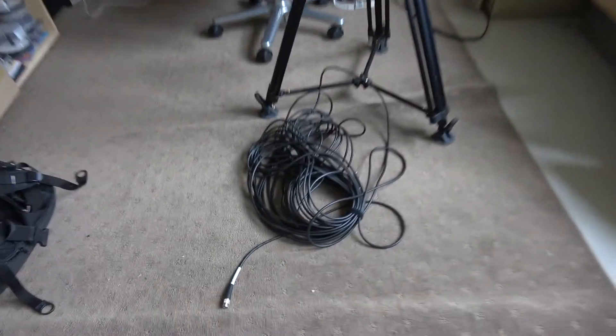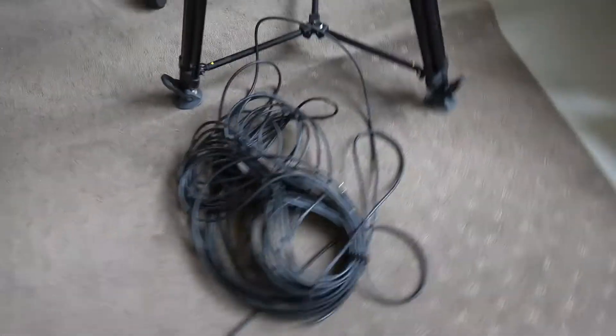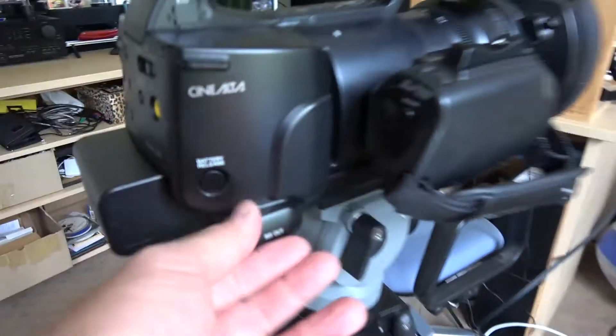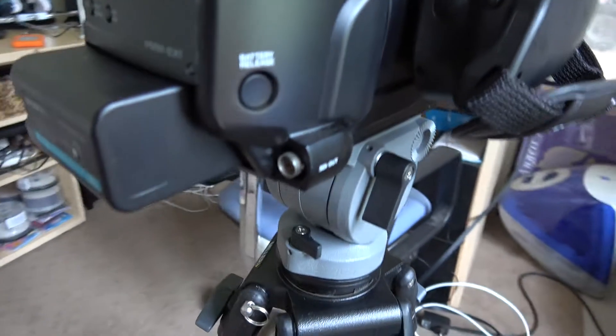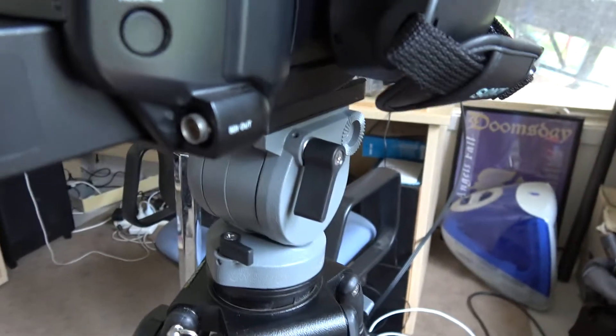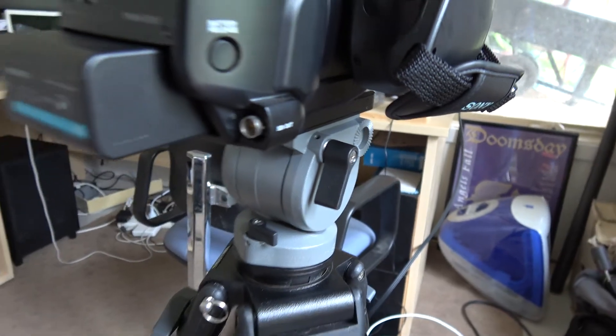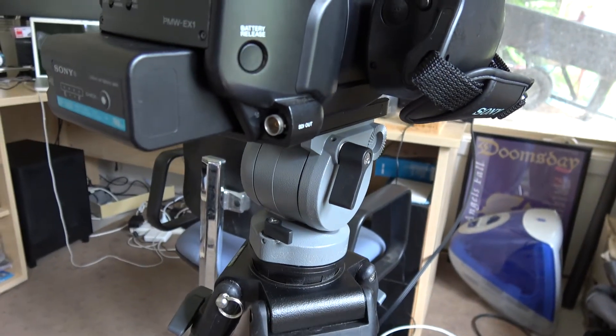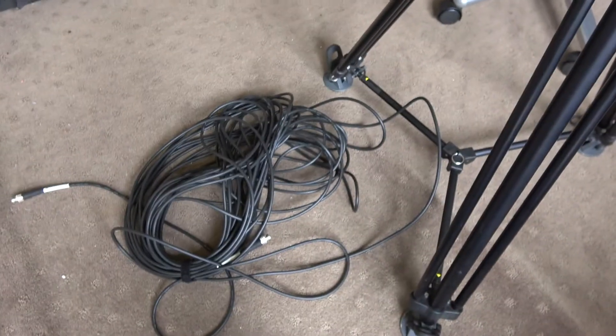If you have a bigger, more professional camera, you don't need the Blackmagic converter. This one actually has SDI out, so we can just run the SDI cable straight to the TV studio.